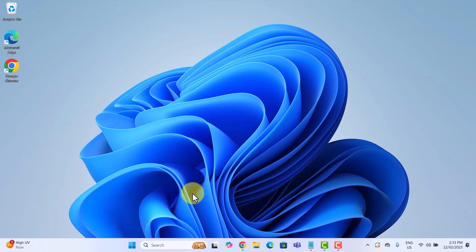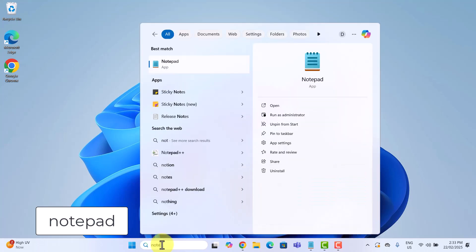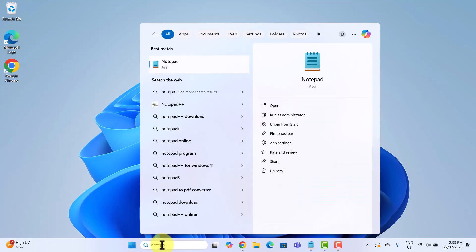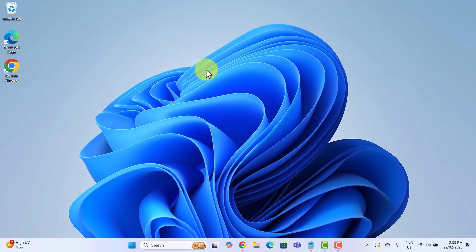In the search bar down here, type notepad. When notepad appears, right-click it and select run as administrator.